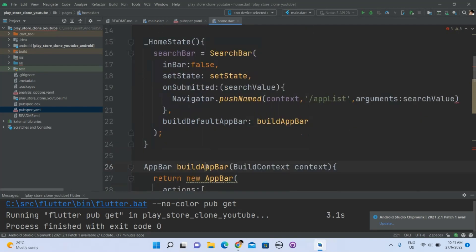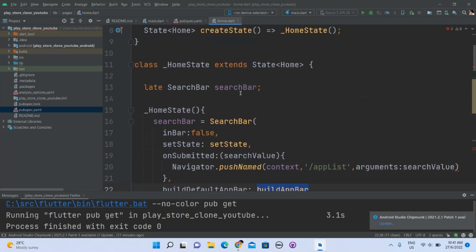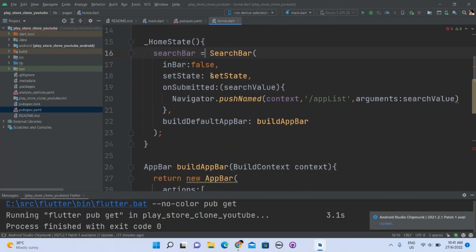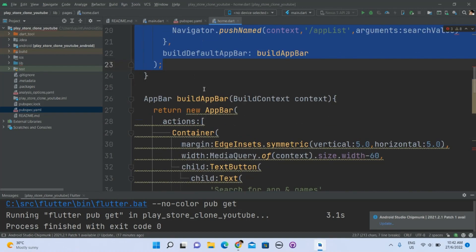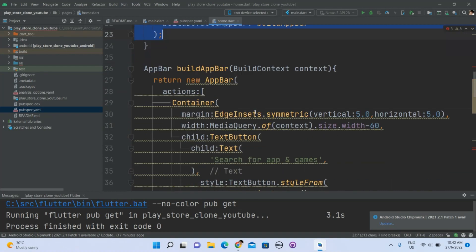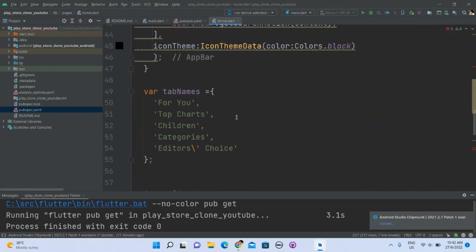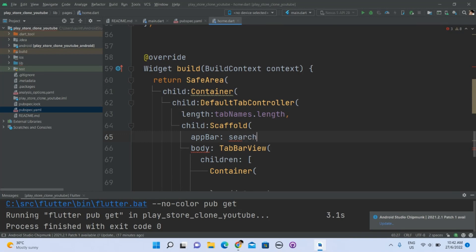buildAppBar is referring to this, and searchBar.build is referring to all of this — building all of this. So yeah, searchBar.build.